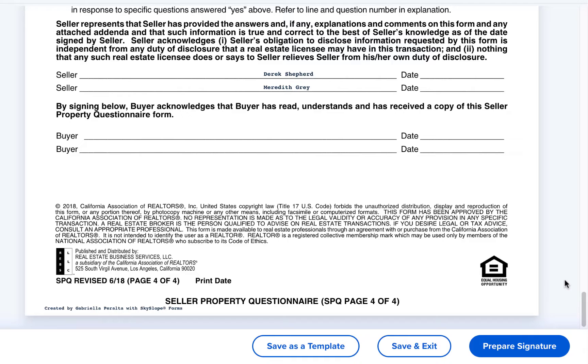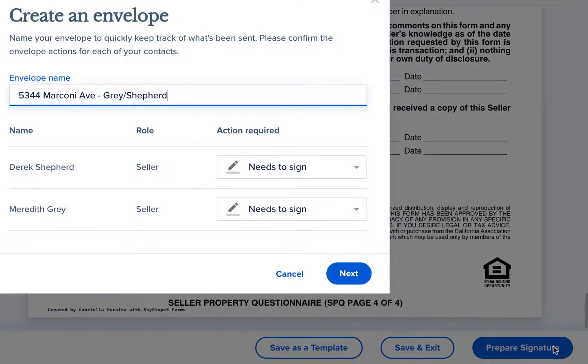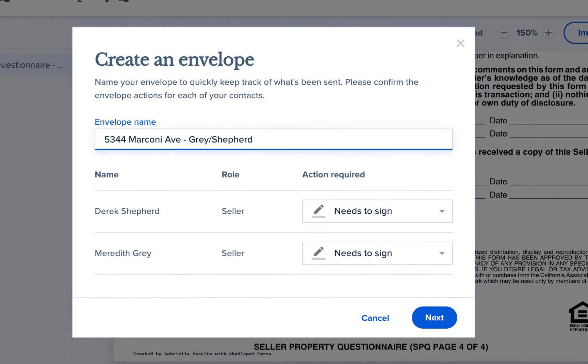Once we've given the document a once-over we can click the blue prepare signature button to move the document into DigiSign. First we can name the envelope and select the signer actions and then click next.